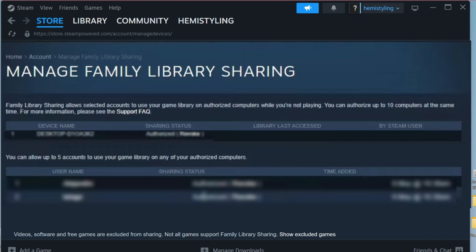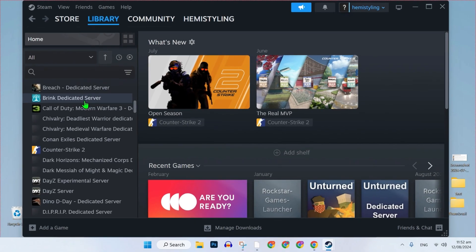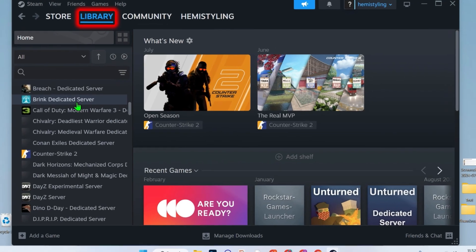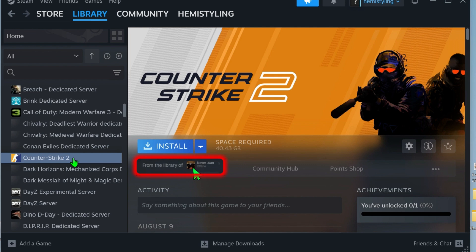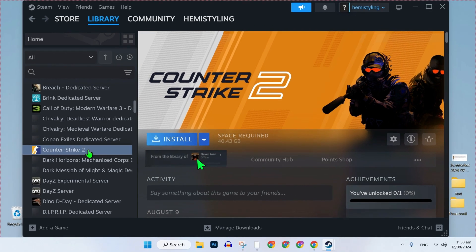So now, once your friend has done that, you can log out. Once you have logged in, then you will see all the games in the library that he has downloaded. You can see here, it's showing from the library. So now, I can install the game right here and then I can play it.